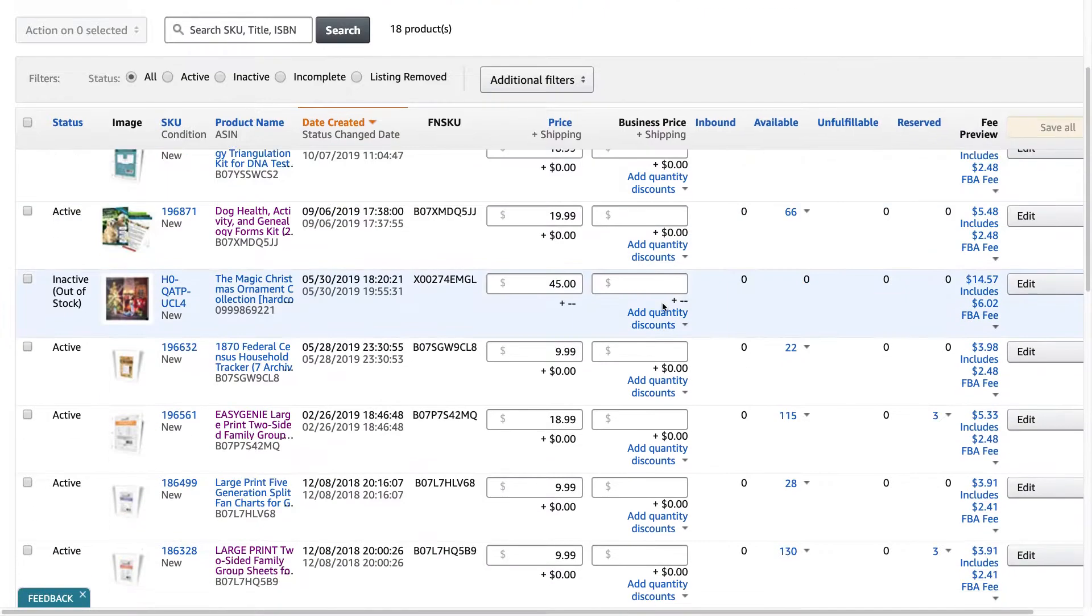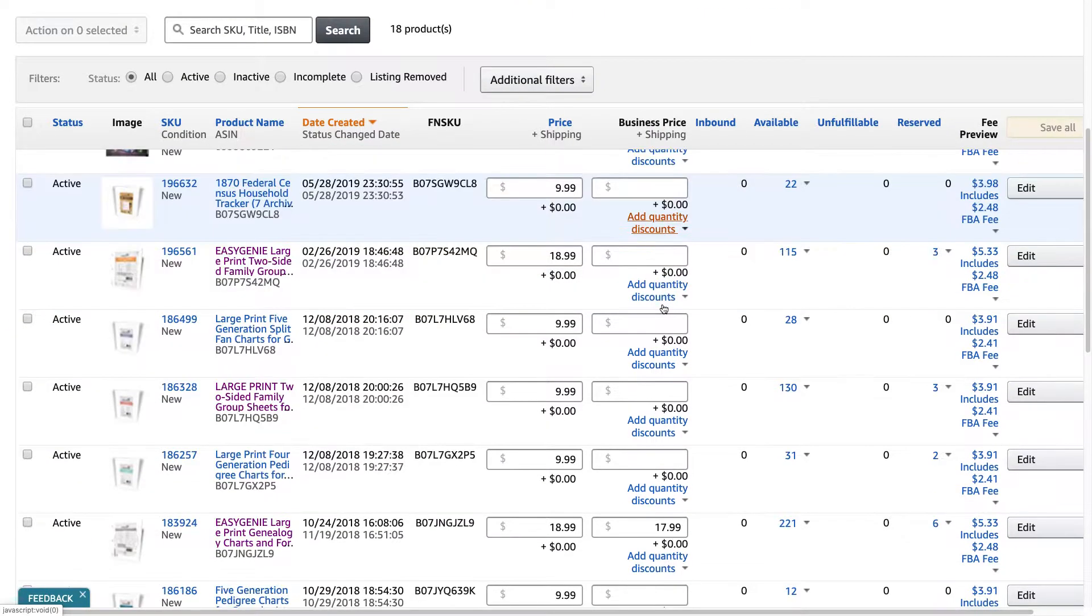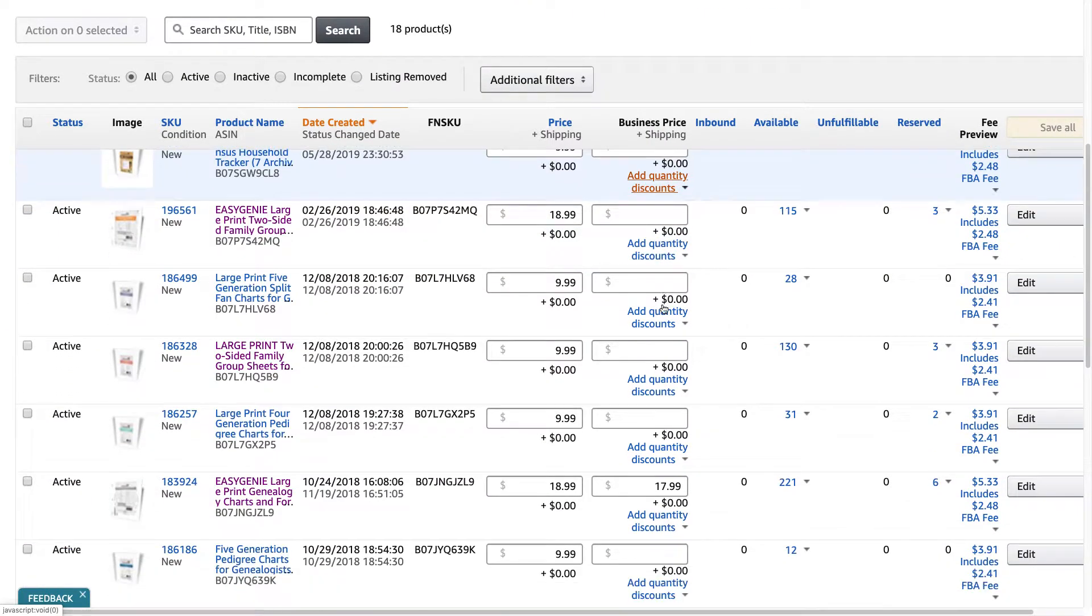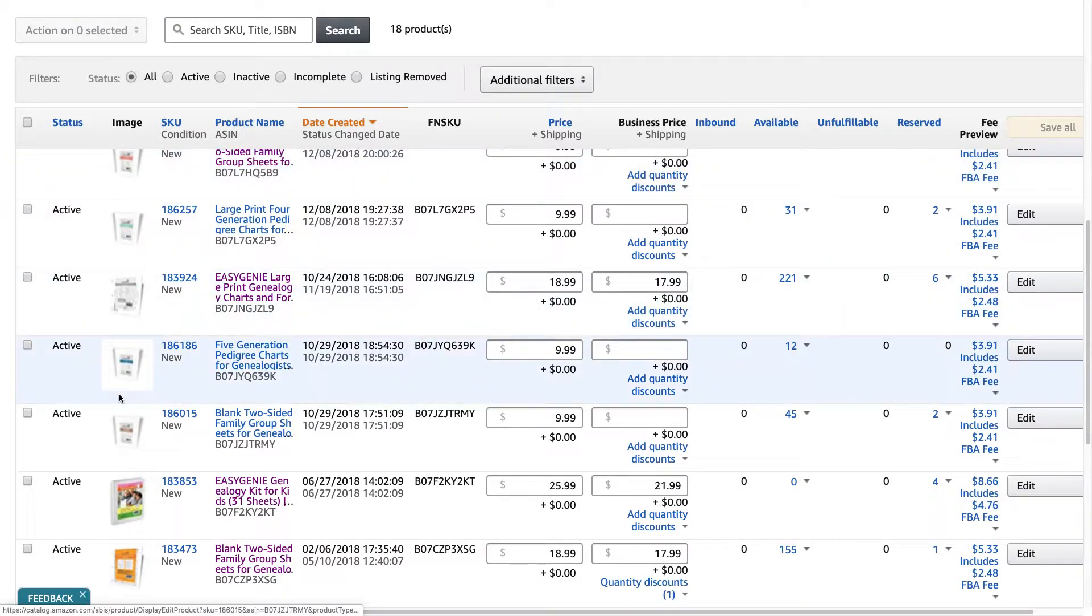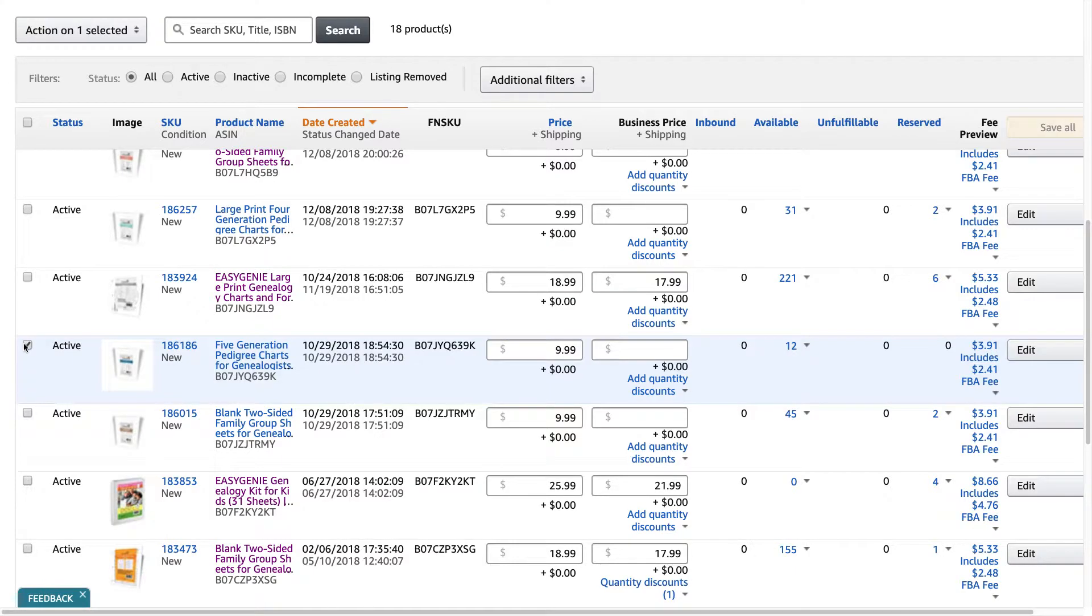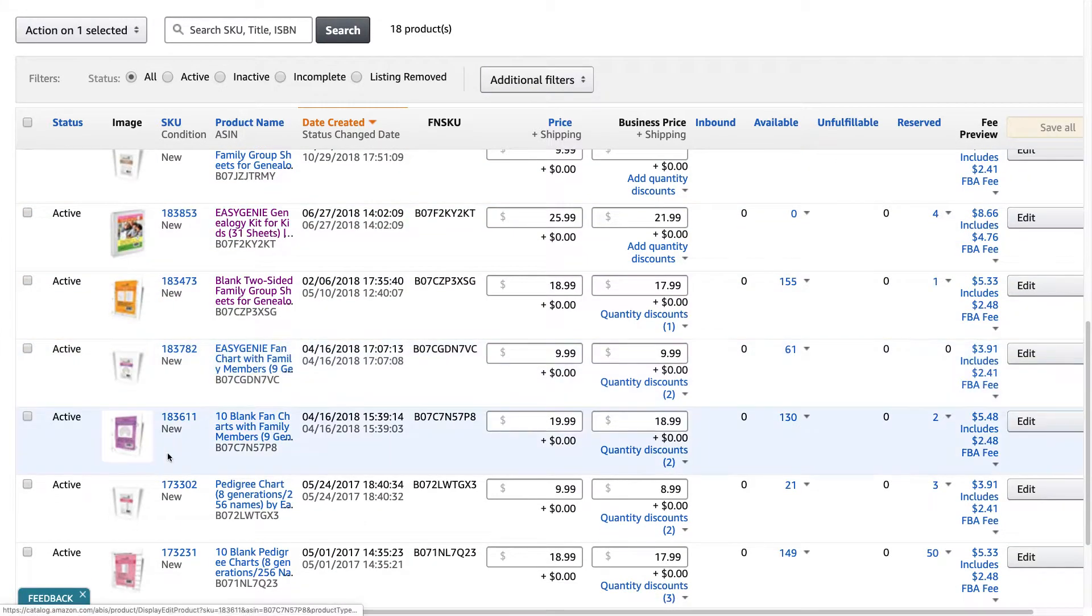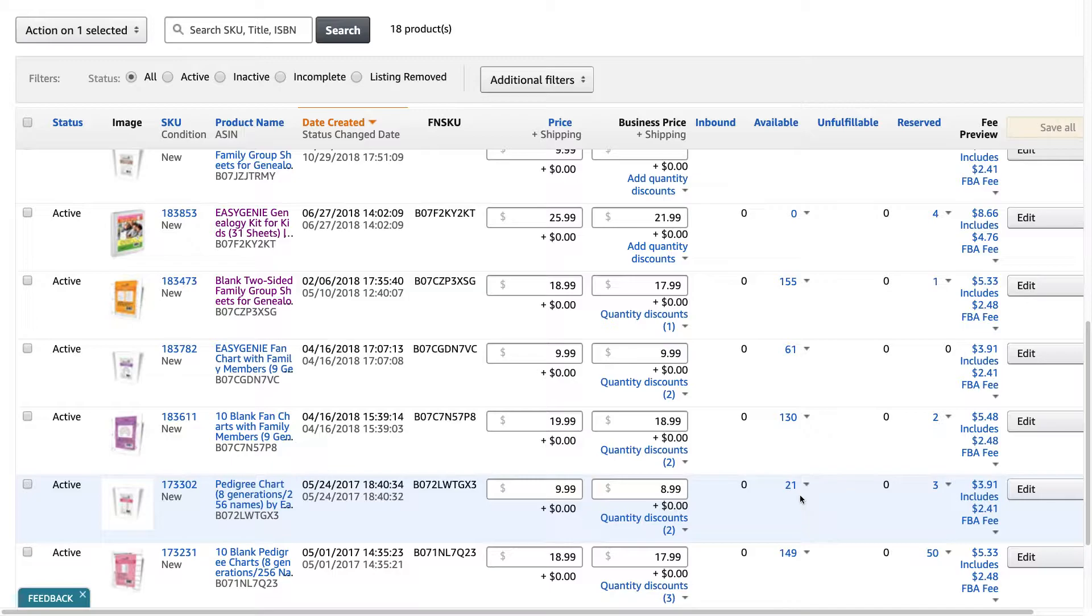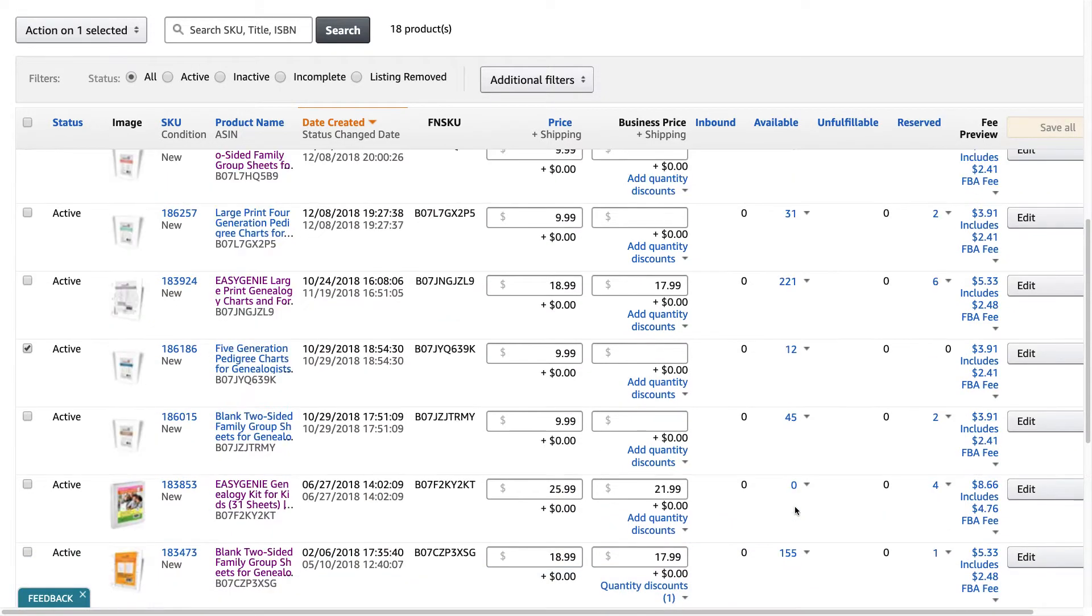You can see I have quite a few products and some of them are getting quite low. So this is one of them. This particular product, five generation Petri charts, we're going to send that one and then there's another one down here. You can see there's only 21 left in Amazon fulfillment center.